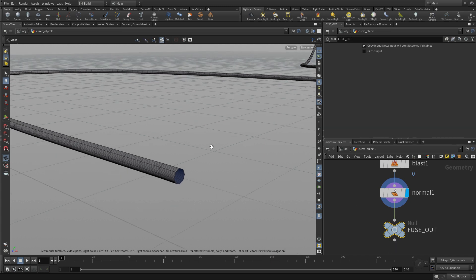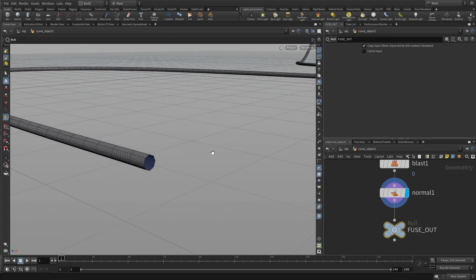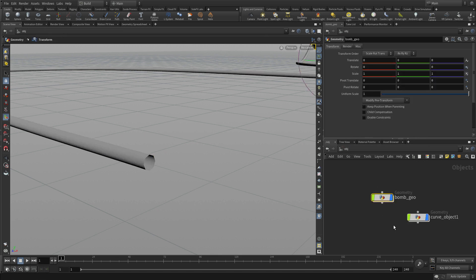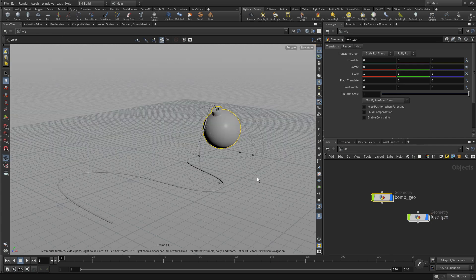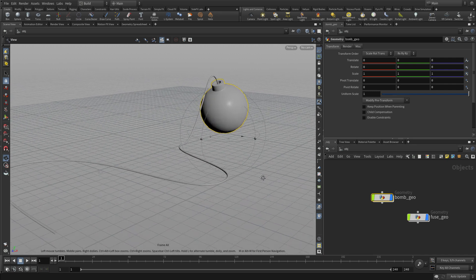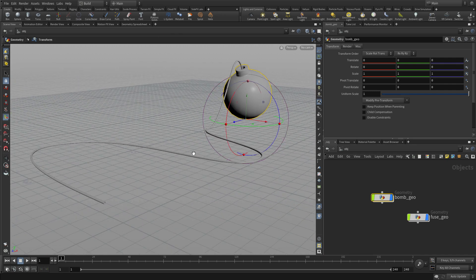So that's the basic shape of the geometry that we need for the fuse. And now we can go back up to the object level and just give that a name. We'll call that fuse underscore geo. And we'll use this as the basis for the animated fuse down the line.